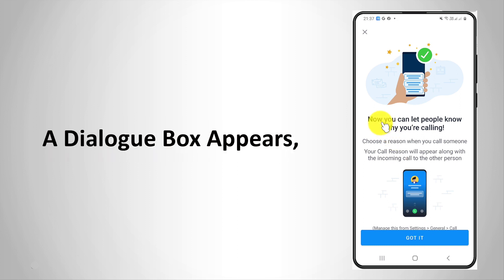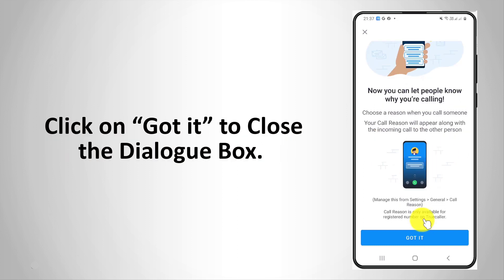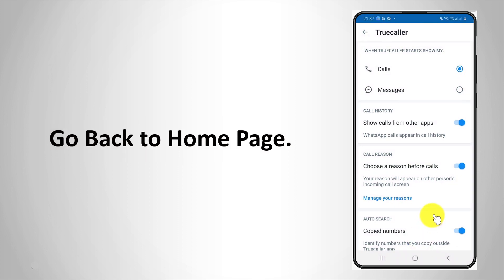A dialog box appears. Click on Got It to close the dialog box. Go back to Home Page.